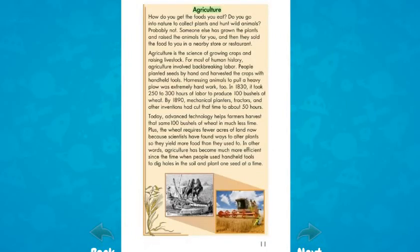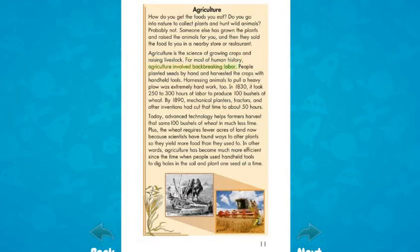Agriculture: how do you get the foods you eat? Do you go into nature to collect plants and hunt wild animals? Probably not. Someone else has grown the plants and raised the animals for you, and then they sold the food to you in a nearby store or restaurant. Agriculture is the science of growing crops and raising livestock. For most of human history, agriculture involved back-breaking labor — people planted seeds by hand and harvested the crops with handheld tools. Harnessing animals to pull a heavy plow was extremely hard work too.